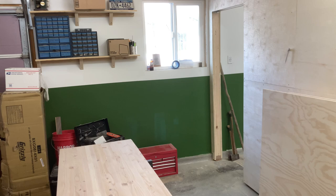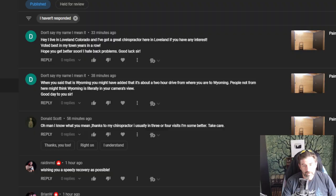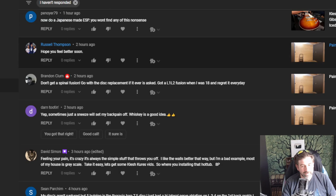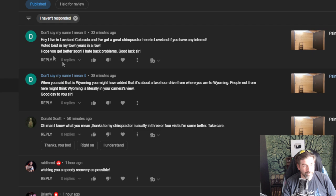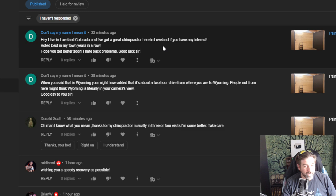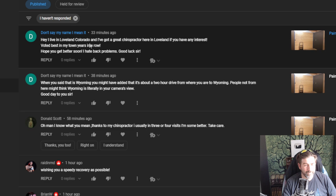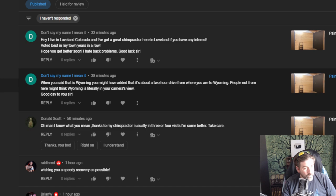If this video is very short, I'll go ahead and answer some comments. Alright, let's go ahead and answer. I mean, I already read a lot of these comments and it looks like most of you guys also have back problems too. So hey, I live in Loveland. I've got a great chiropractor here in Loveland if you have any interest. Voted best in my town for years in a row. Hope you get better soon. You hate back problems. Good luck. Thank you. Don't say my name, I mean it. I appreciate that.